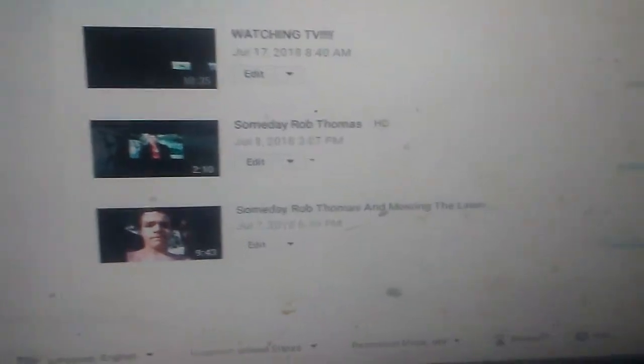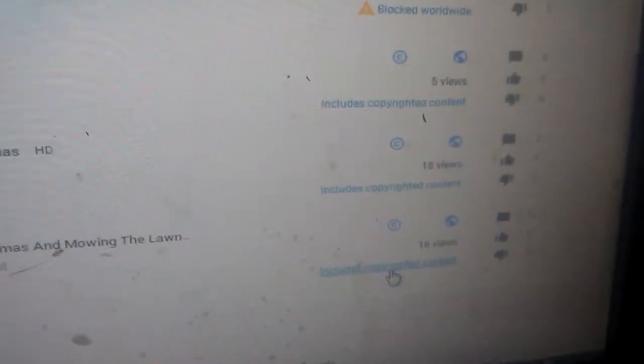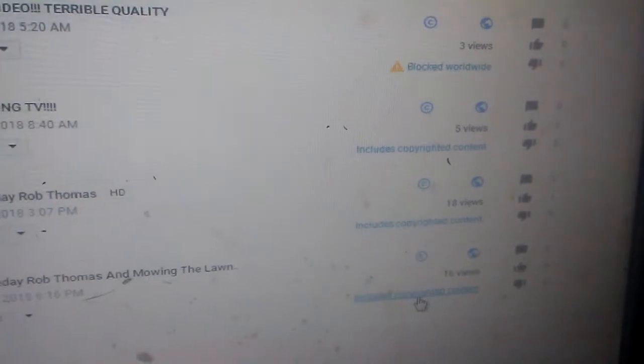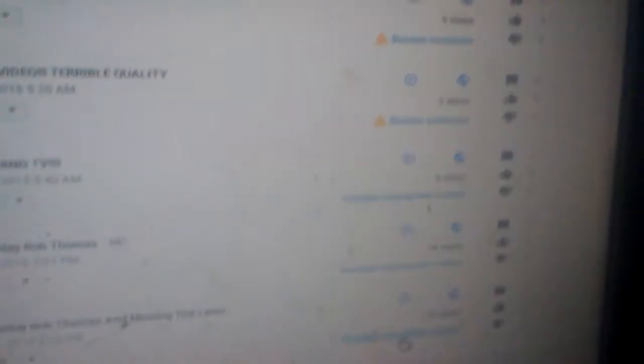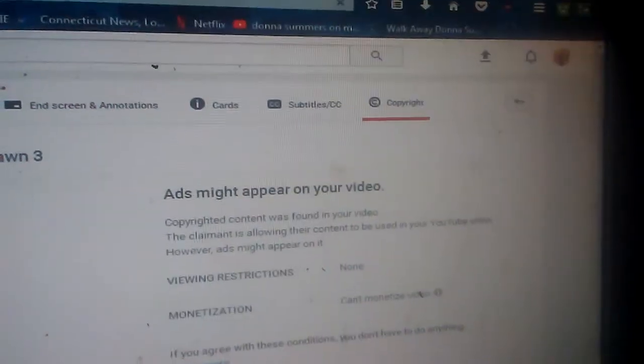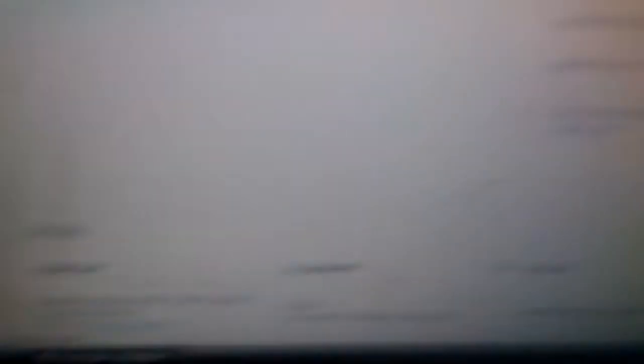Okay, there's one more video with Someday Rob Thomas in it. It is the same thing. Ads might appear on it. Someday Radio Edit, Rob Thomas.